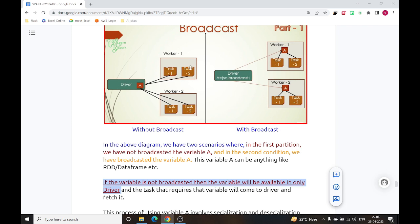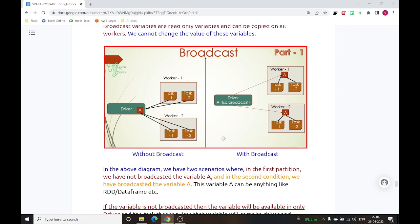The process of using variable A involves serialization and deserialization as it moves from one node to another. So if any task of a worker node requires that variable, it will access it from the driver node, increasing overall network traffic. There might be a scenario where we have one driver node and 100 or more worker nodes. If all those worker nodes need variable A, each must move data across nodes, requiring the complex serialization and deserialization process.